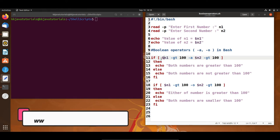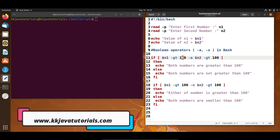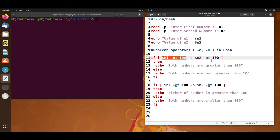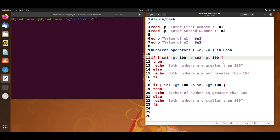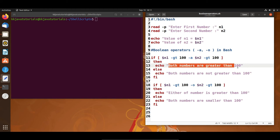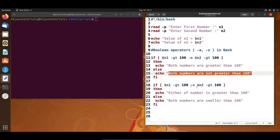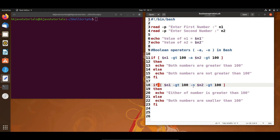Here I am checking if number one and number two — accessed using the dollar symbol — are greater than 100. This is a logical AND check. If the first condition becomes false, the next condition is not going to be checked — that's how the logical AND operator works. If n1 is greater than 100, then the next condition is checked. If both n1 and n2 are greater than 100, then 'both numbers are greater than 100' is printed, else 'both numbers are not greater than 100' is printed.